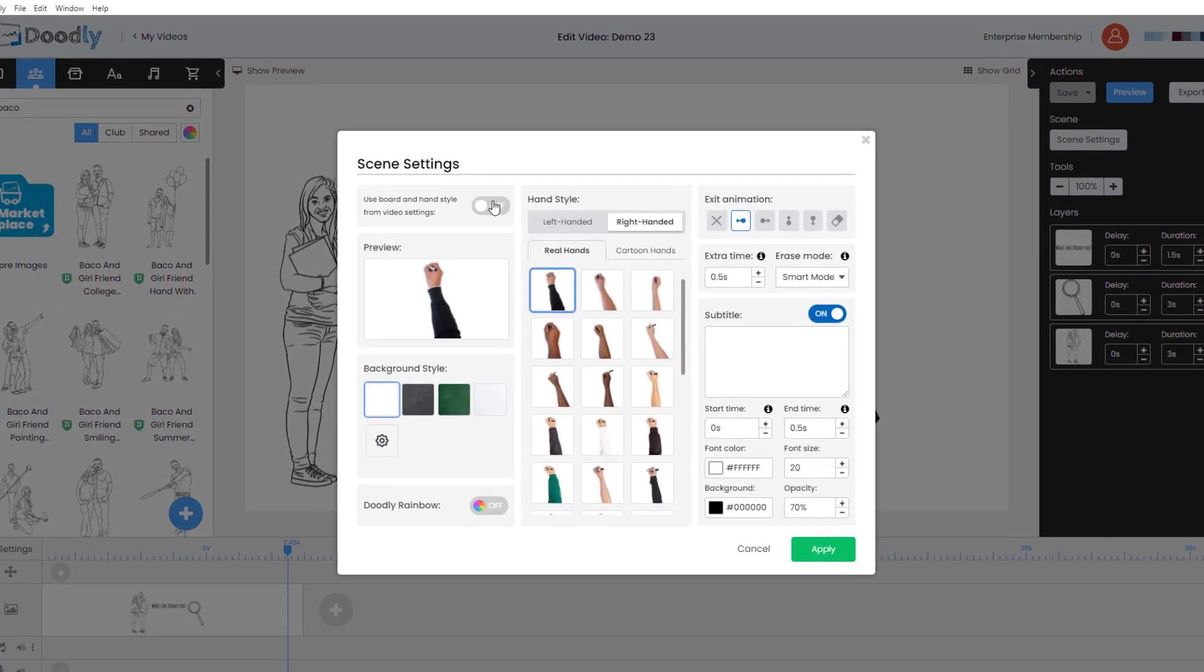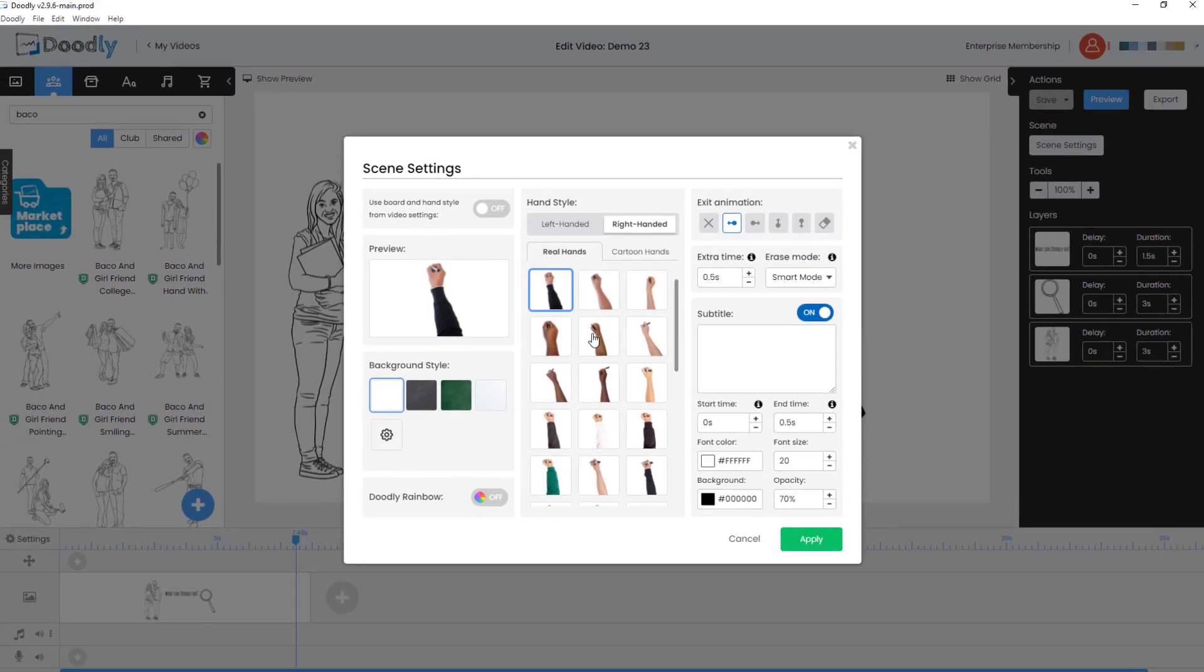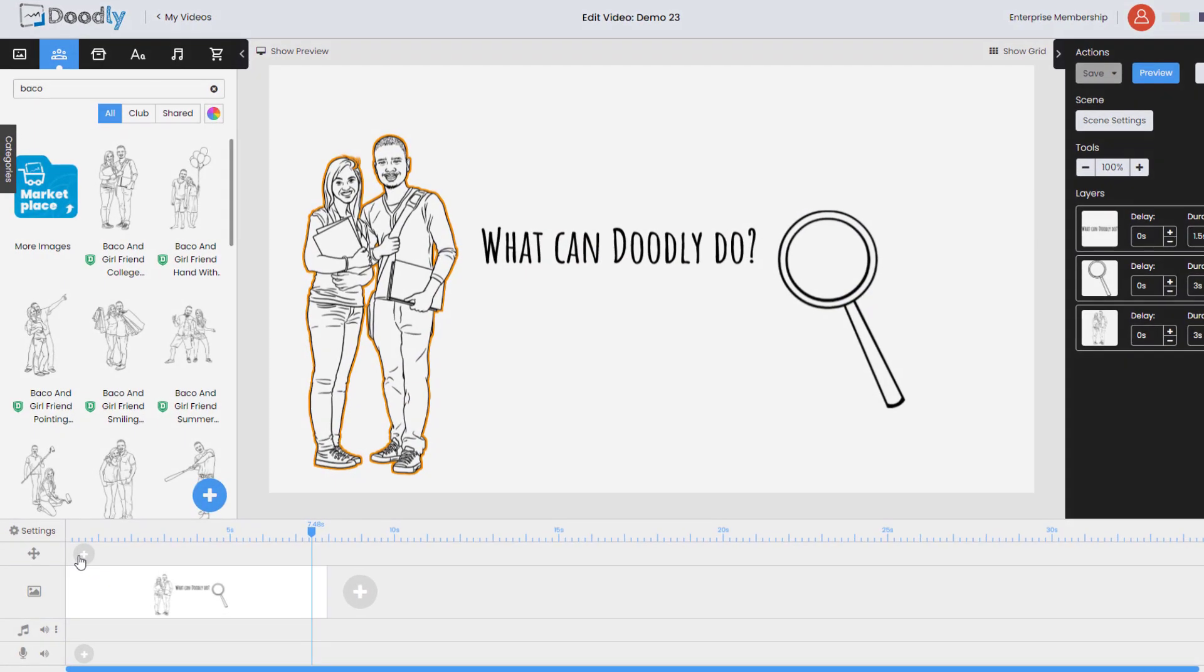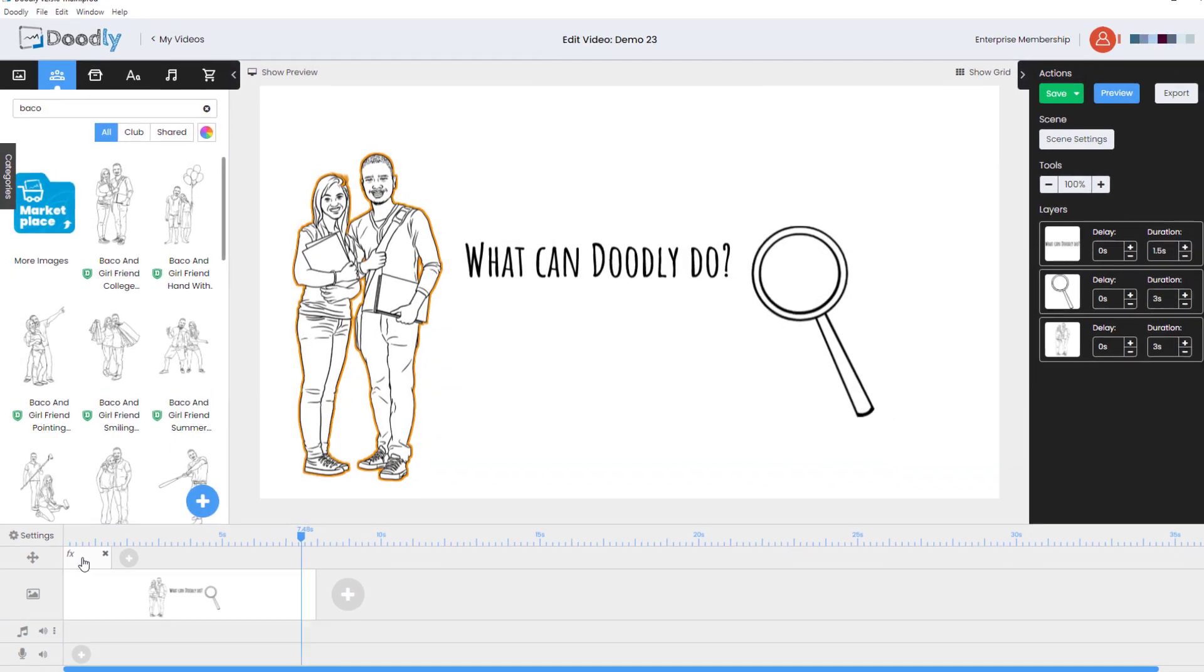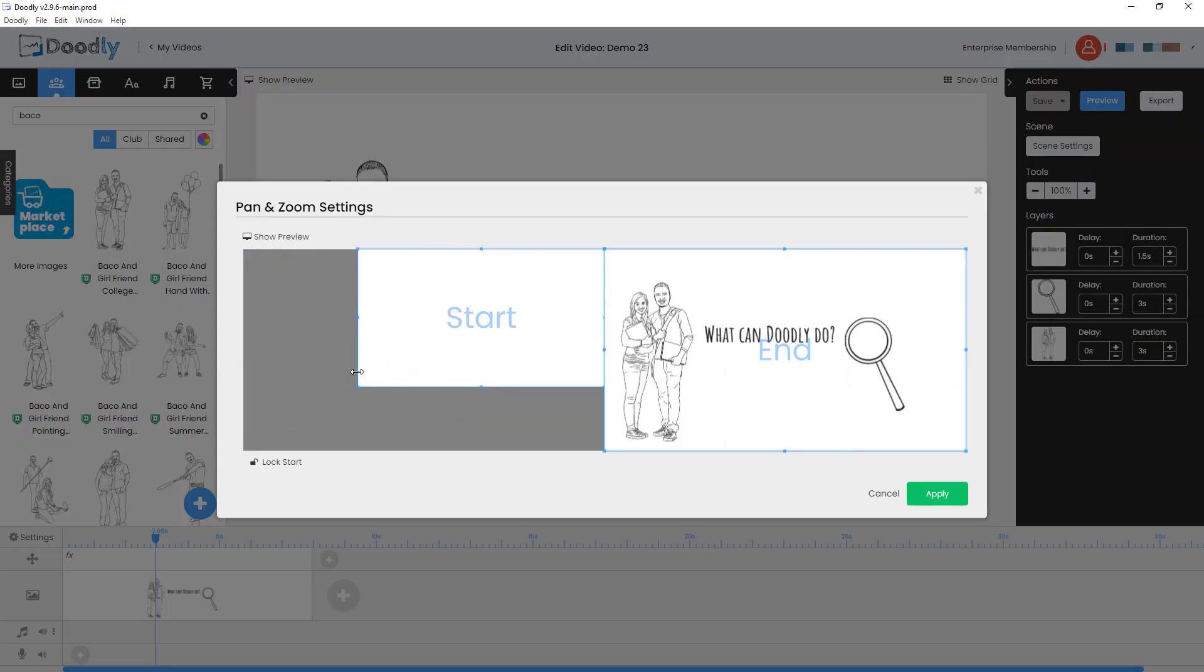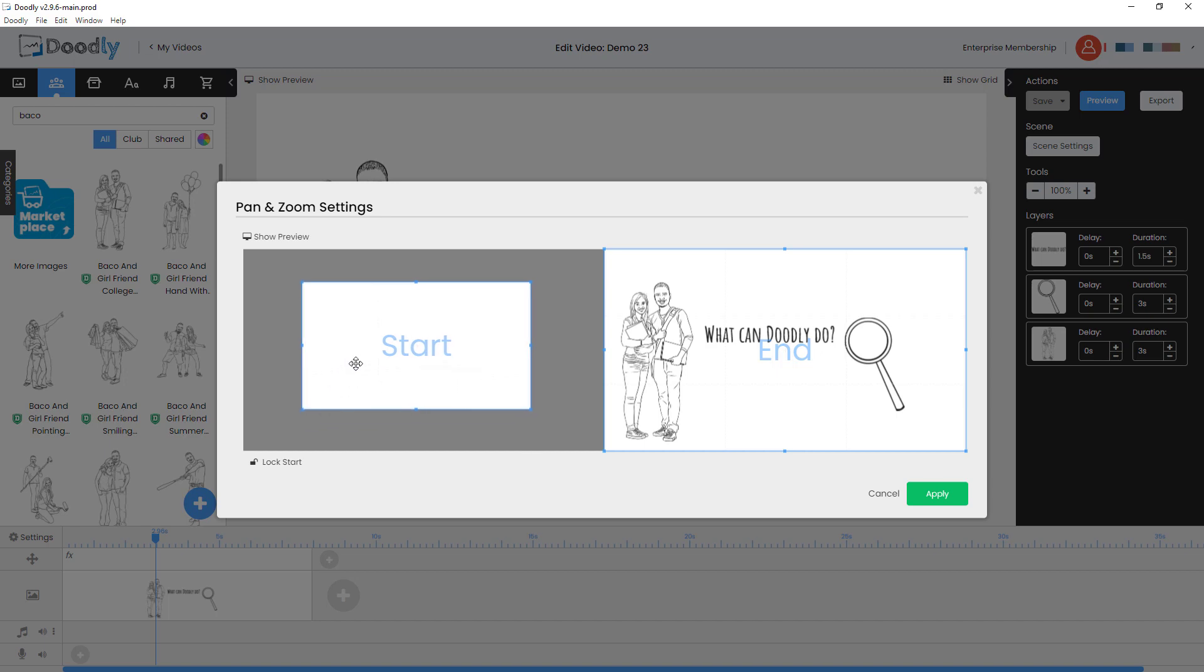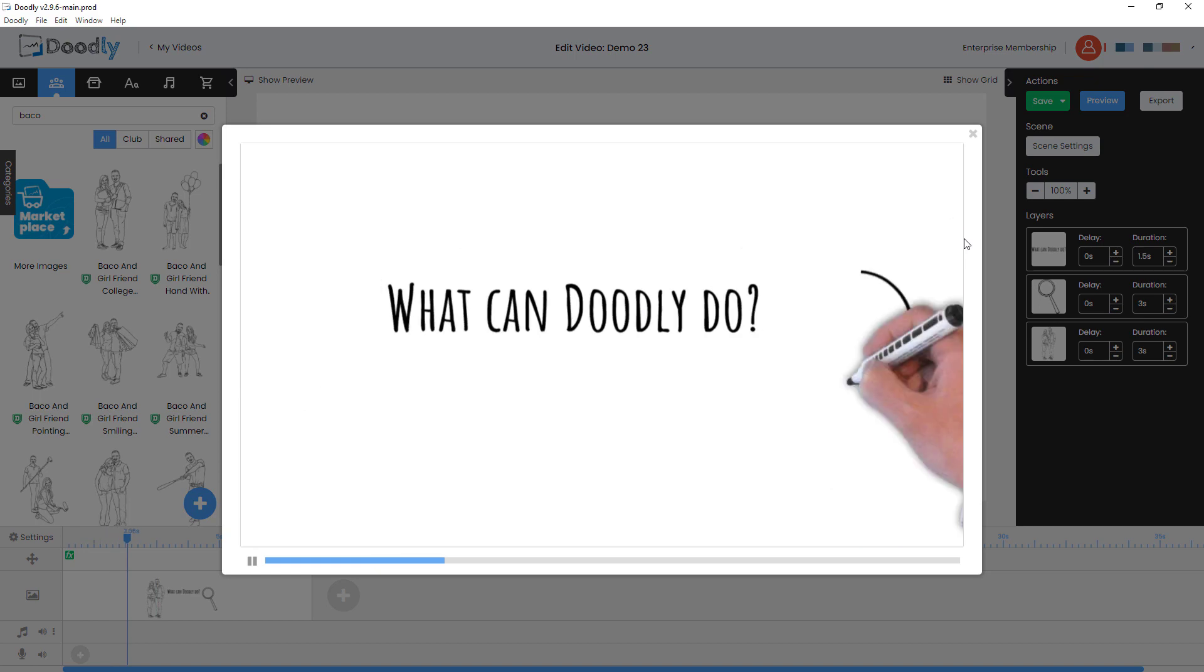So if we go to scene settings, we can change the hand that draws things in. We can have left handed, right handed. We can have cartoon hands. We can even have no hands if we want. Down here, we can do something called camera moves. So I'm just going to put a little camera move in right at the start. I'm going to start in the center and expand out. So now when we do our preview, this looks even better. Can you see that zooming out? That just makes the video look a little bit better.